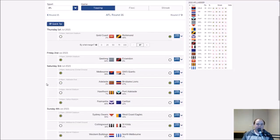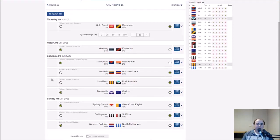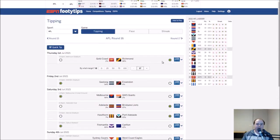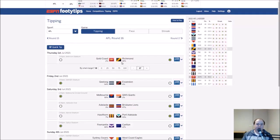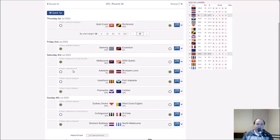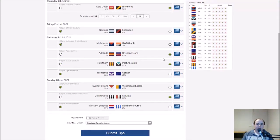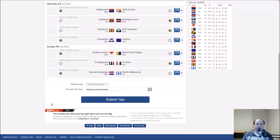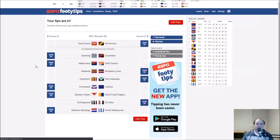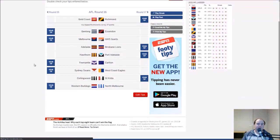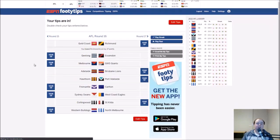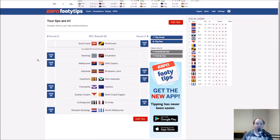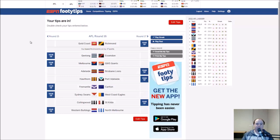Those are my tips guys for round 16. I've got Richmond, Geelong, Melbourne, Brisbane, Port Adelaide, Fremantle, Sydney, St Kilda, and the Western Bulldogs. Hope you enjoyed the tips for round 16. Don't forget to check yours down in the comments below, like the video and subscribe. Tap the bell to be notified for all the videos coming up. Thanks again guys for sticking around, I'll catch you all next video.